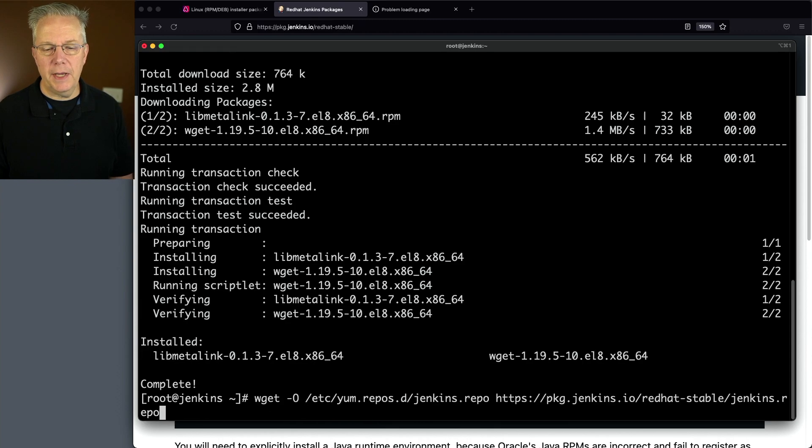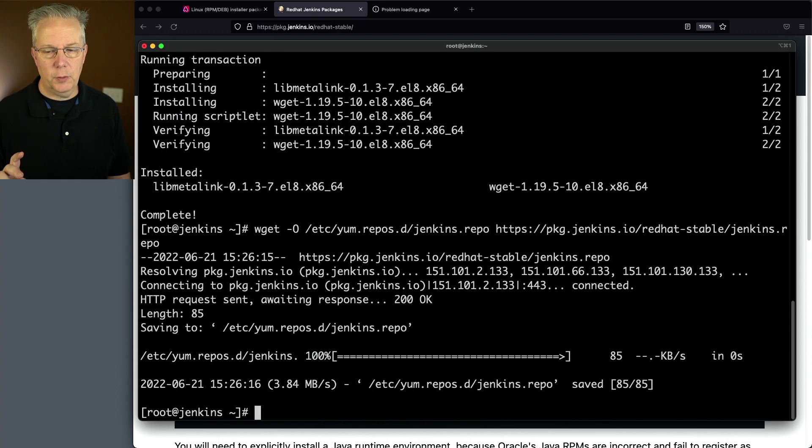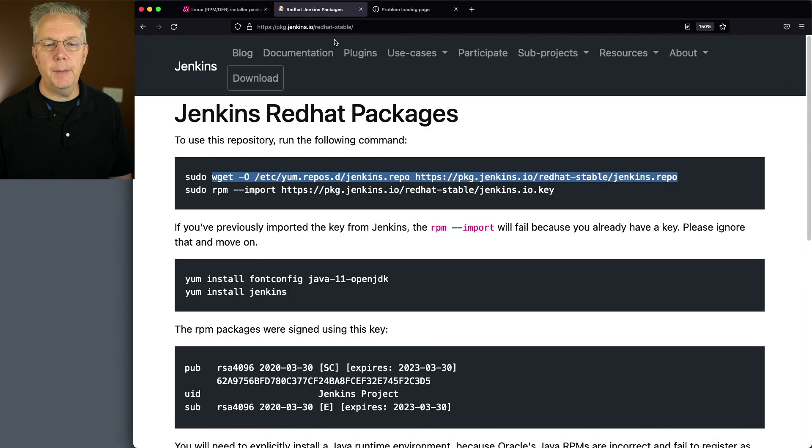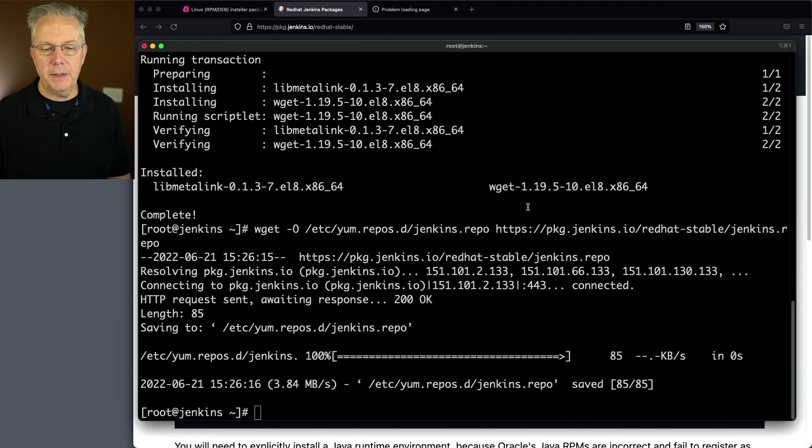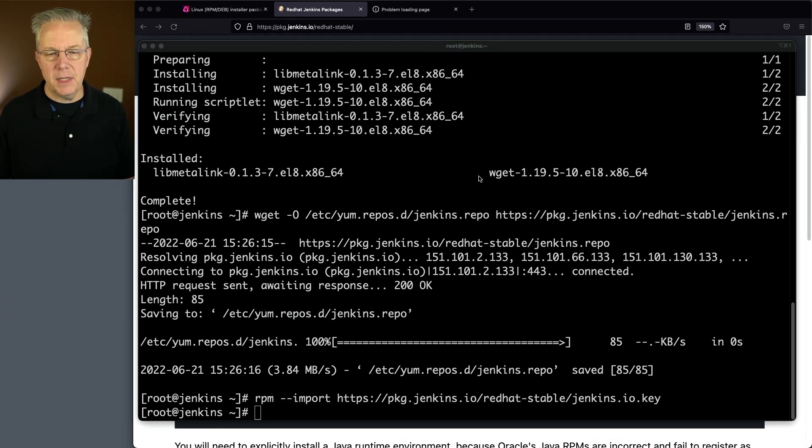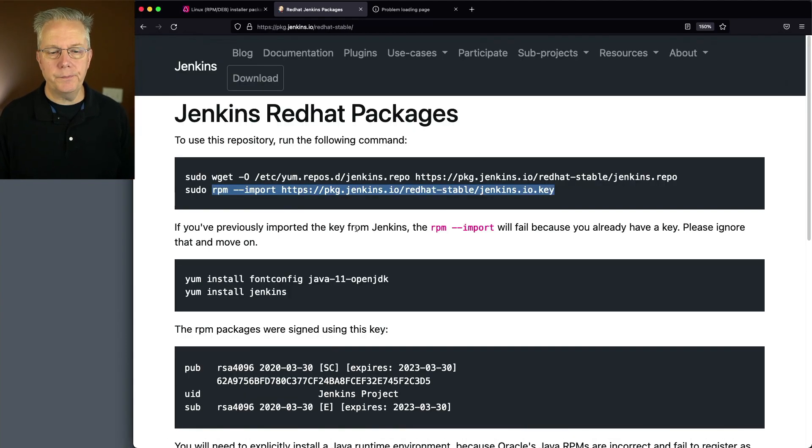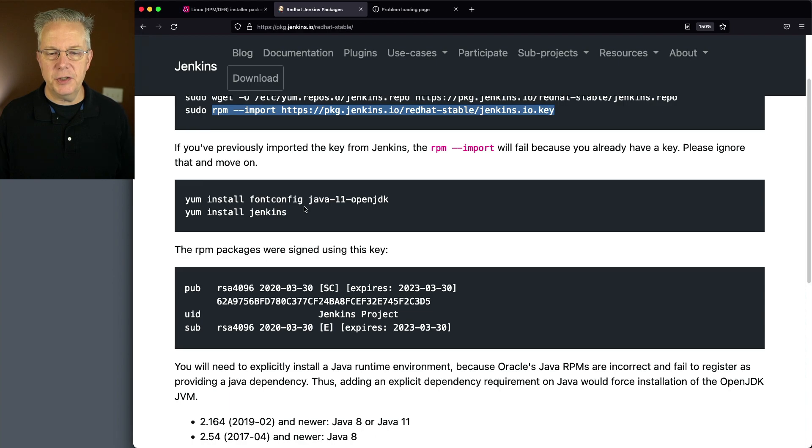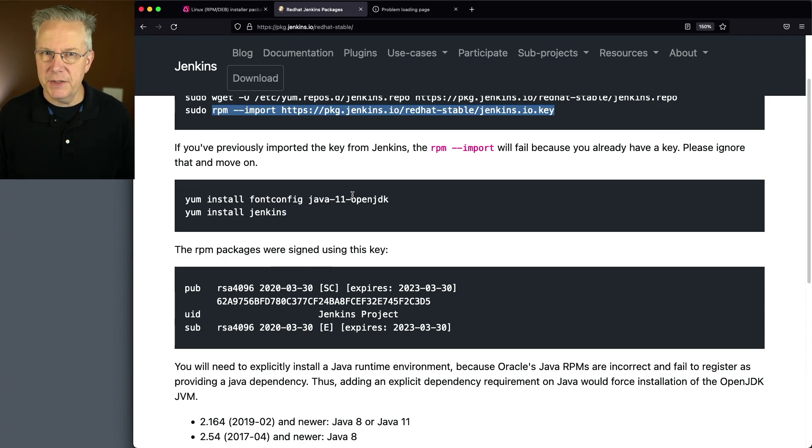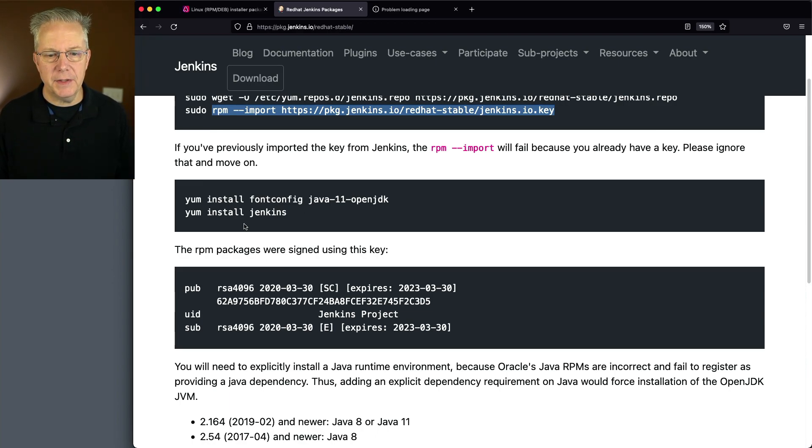Let's wget our repo in. The repo is ready to go. Let's go back to the command and import our key. The key is ready to go. What it says here in this next step was to install font config and Java 11 OpenJDK. We've already installed our version of Java, so all we need to do now is install Jenkins.